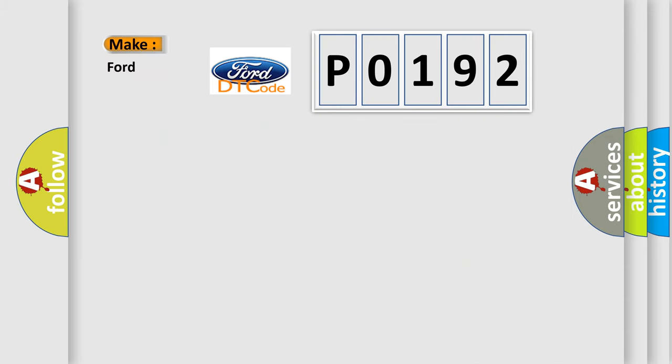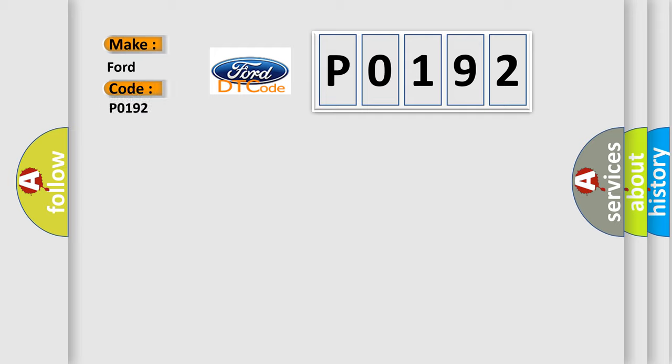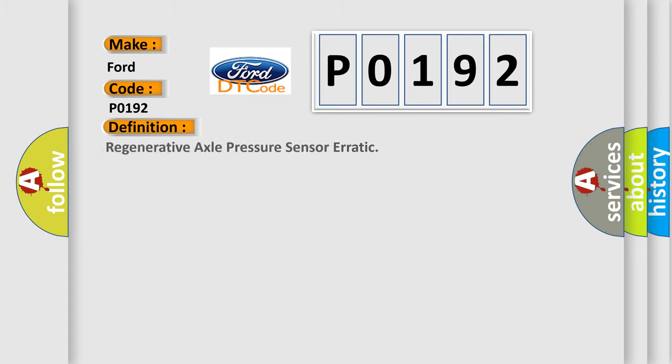So, what does the Diagnostic Trouble Code P0192 interpret specifically for Infiniti car manufacturers? The basic definition is Regenerative Axle Pressure Sensor Erratic. And now this is a short description of this DTC code.